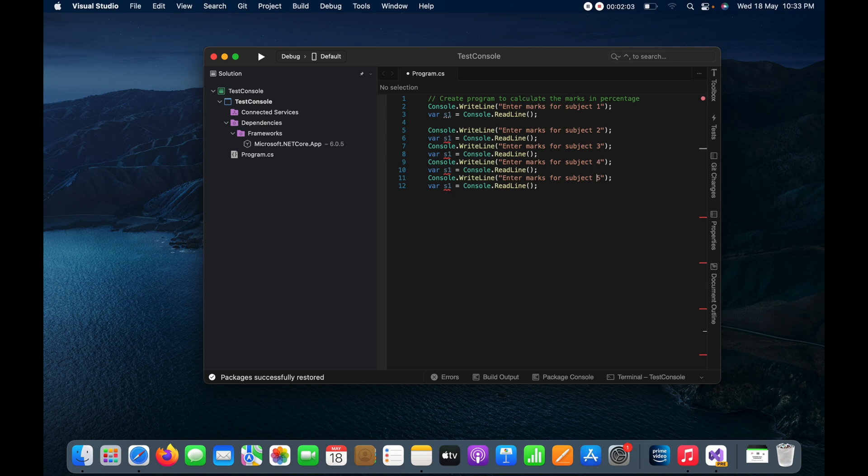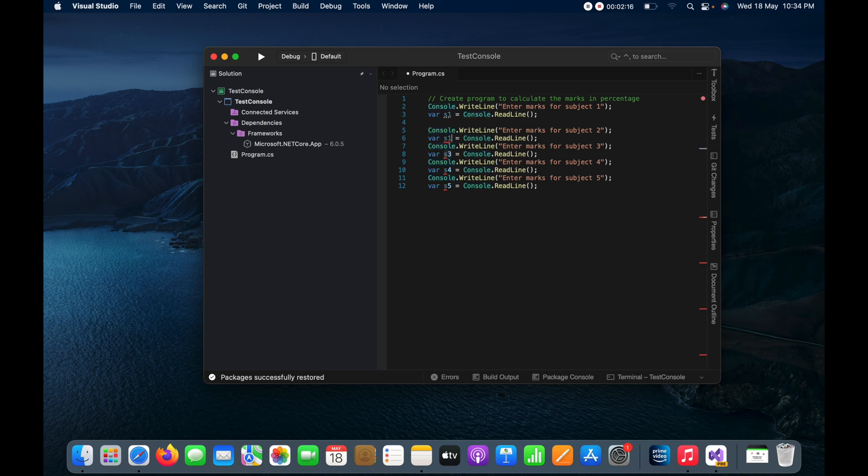And in the same way also I need to change here the variable which will be s5, s4, s3, and then s2.